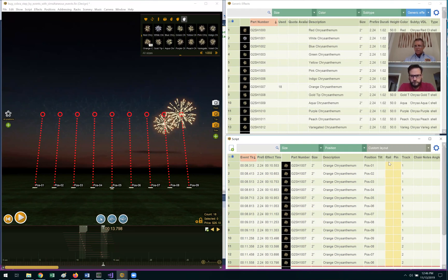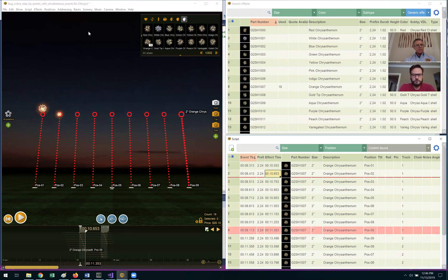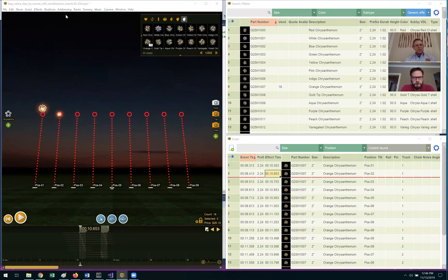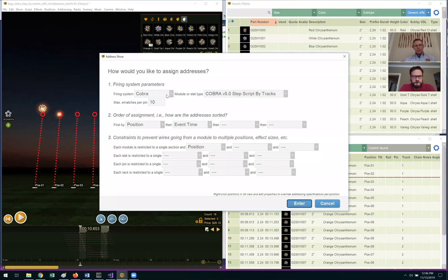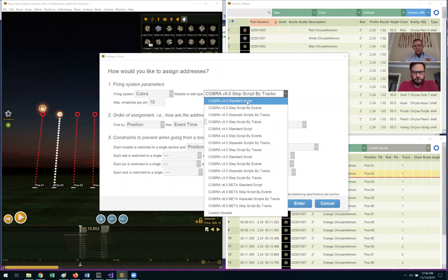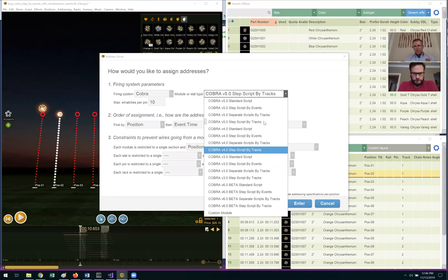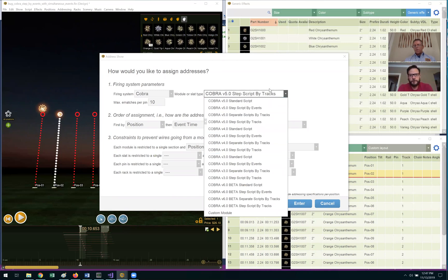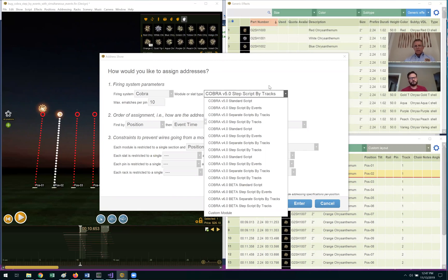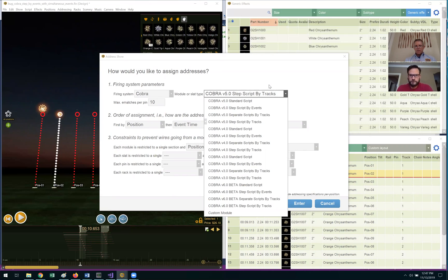So same thing, just different name—rail pin, channel cue. Okay, go to Address Show, select Cobra, and we've got a few different options here. Scott, why don't you explain what the options are and which one to pick for a concert situation where you're designing tracks that go in sequential order but have a pause in between them.